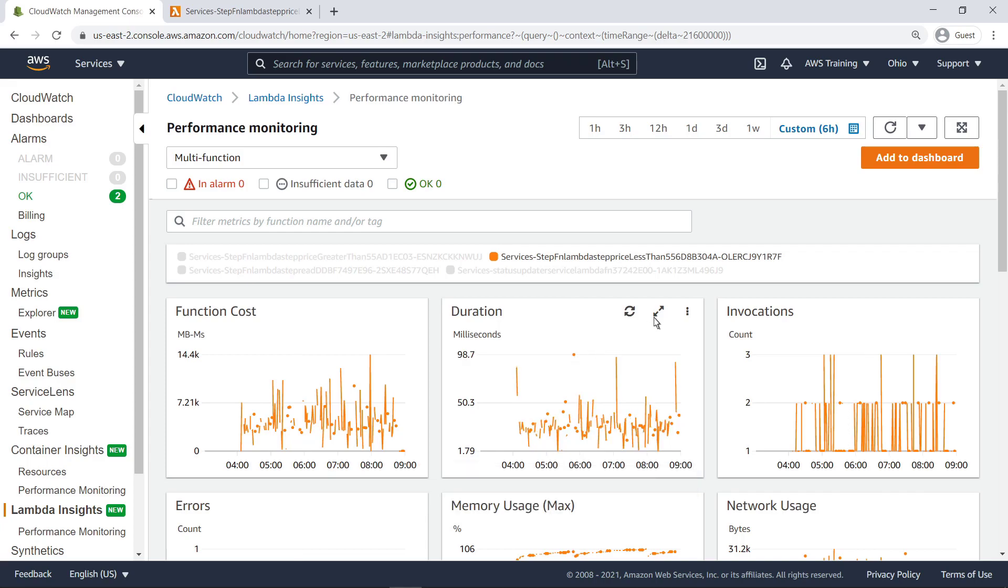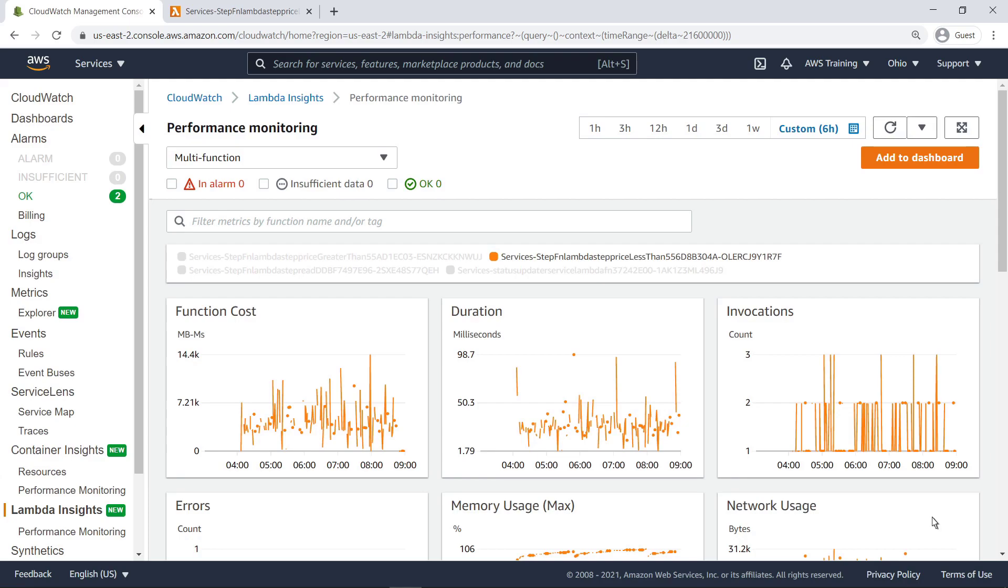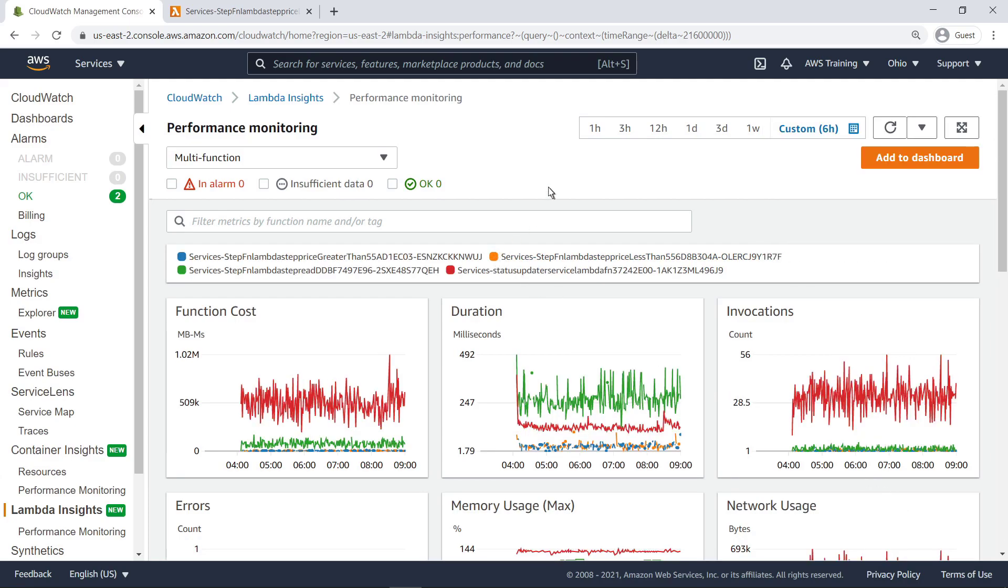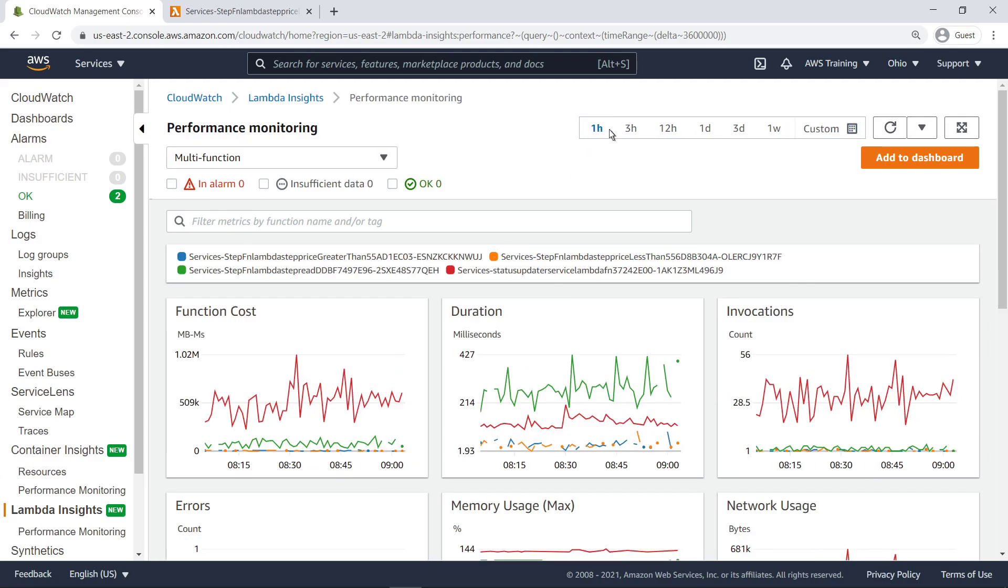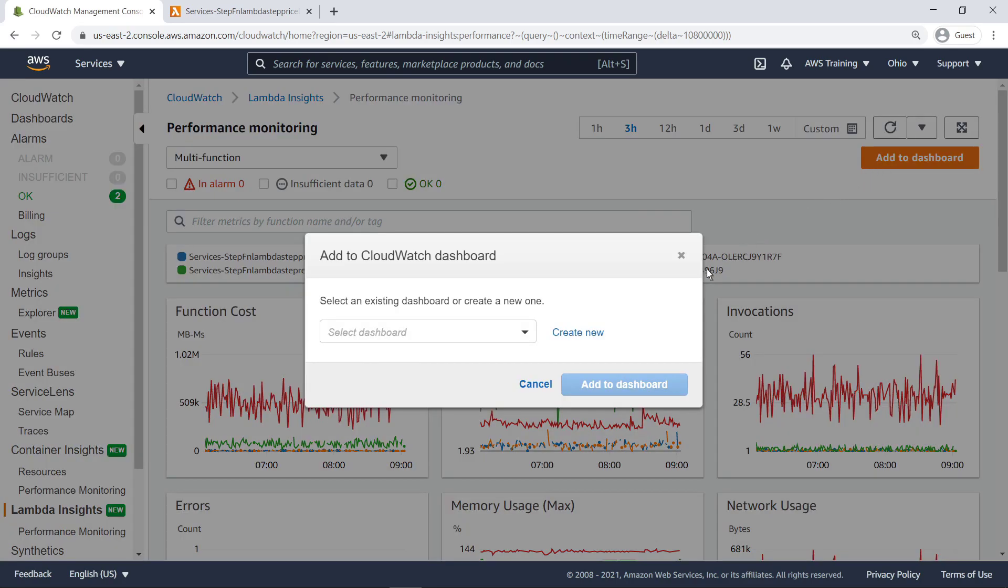Each graph can be expanded and filtered. We can also filter all the graphs at once. We can add these Lambda performance monitoring metrics to an existing or new CloudWatch dashboard.